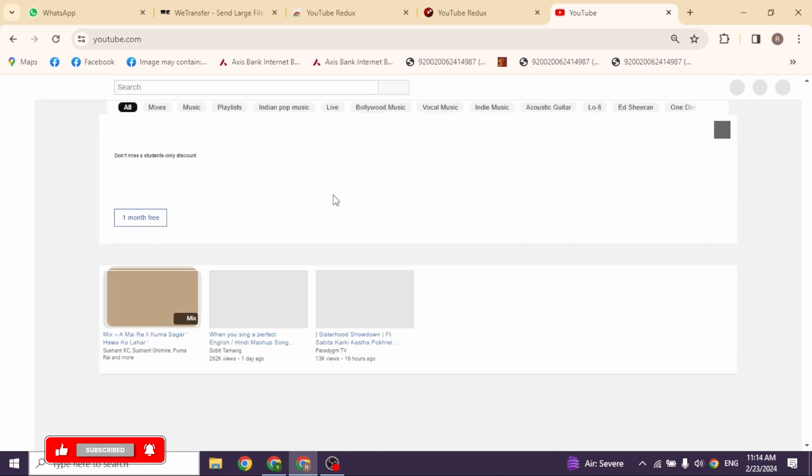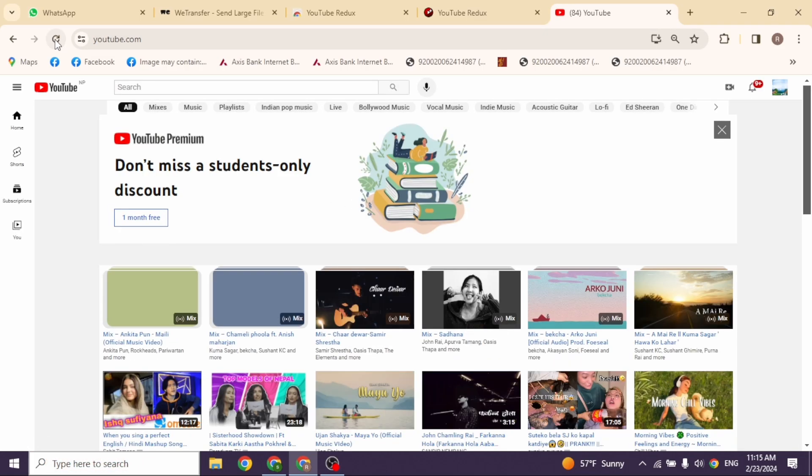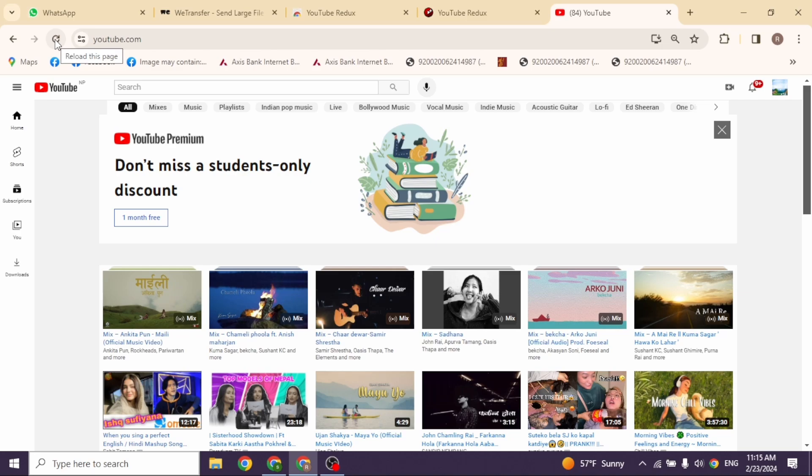Or, what you can do is click on this icon given at the top left. Reload this page. And with that, you'll get your old YouTube layout back.